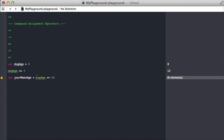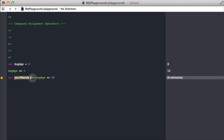It simply takes whatever the dog age is, adds 50 to it and assigns that to the dog age, and there's no return here. So there's nothing to be put back into your mom's age variable. So quick note with compound assignment operators.